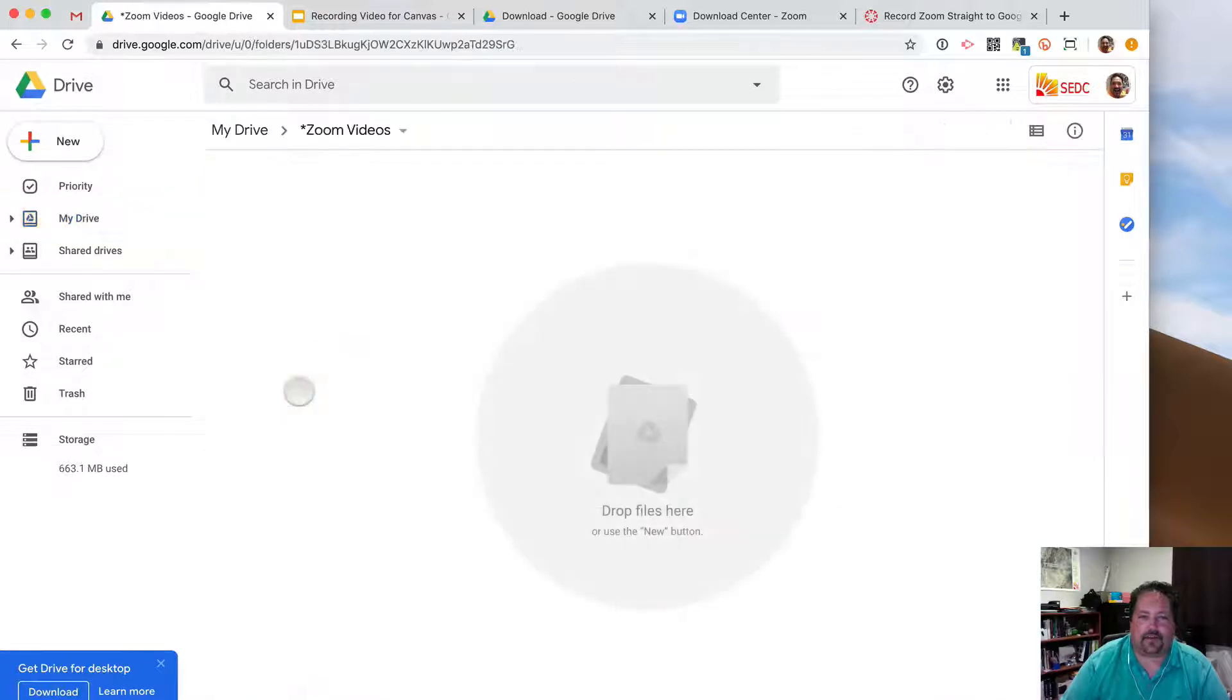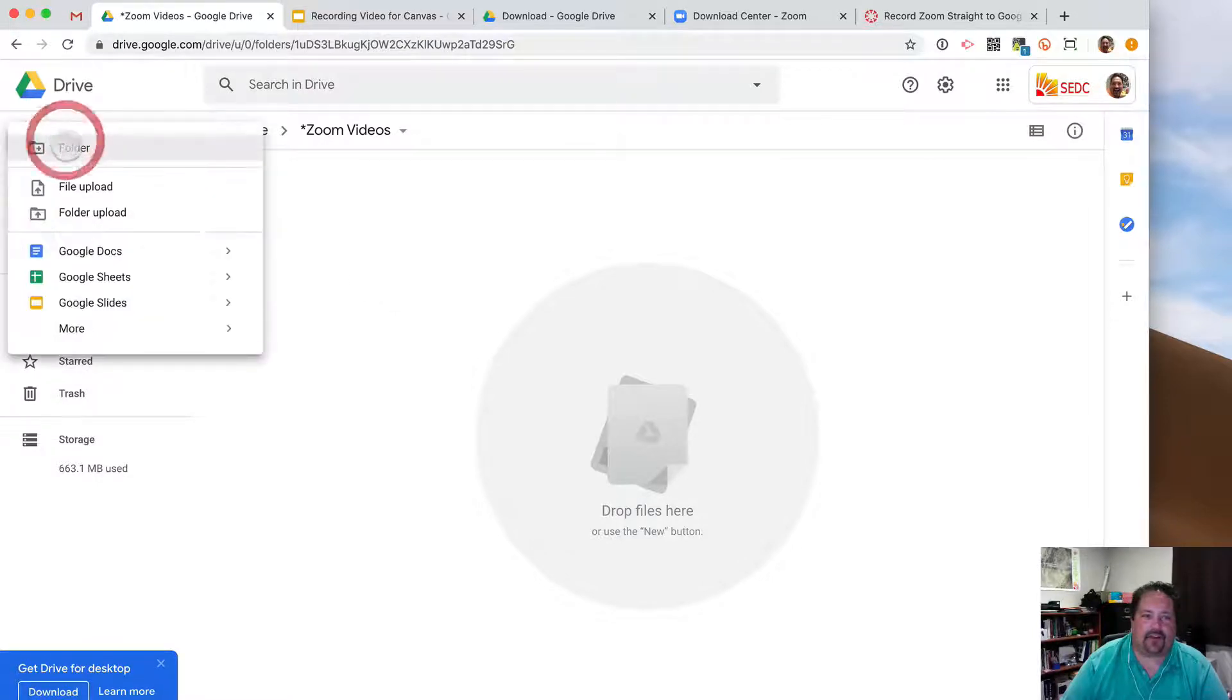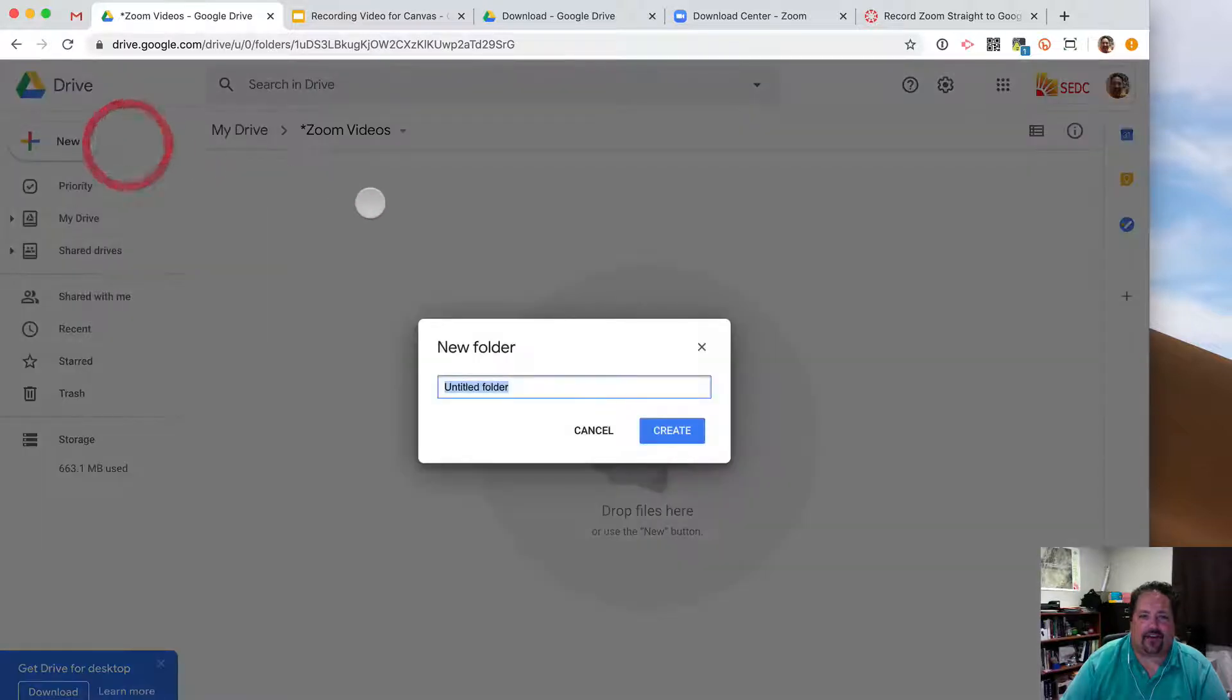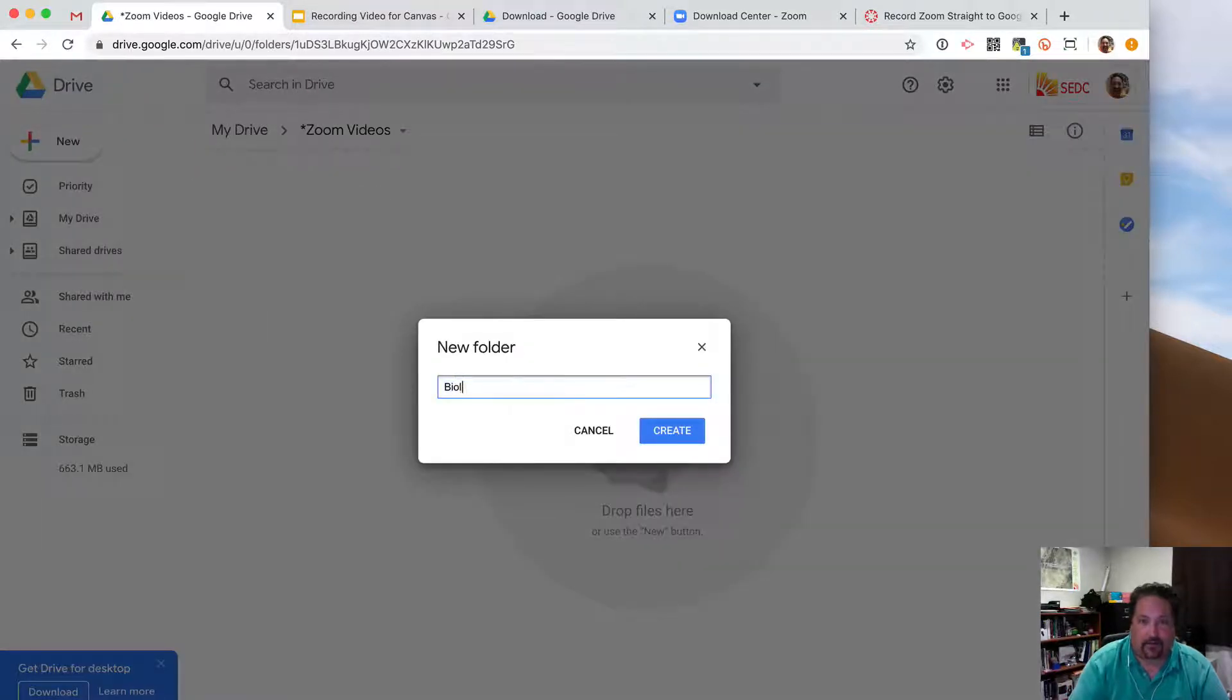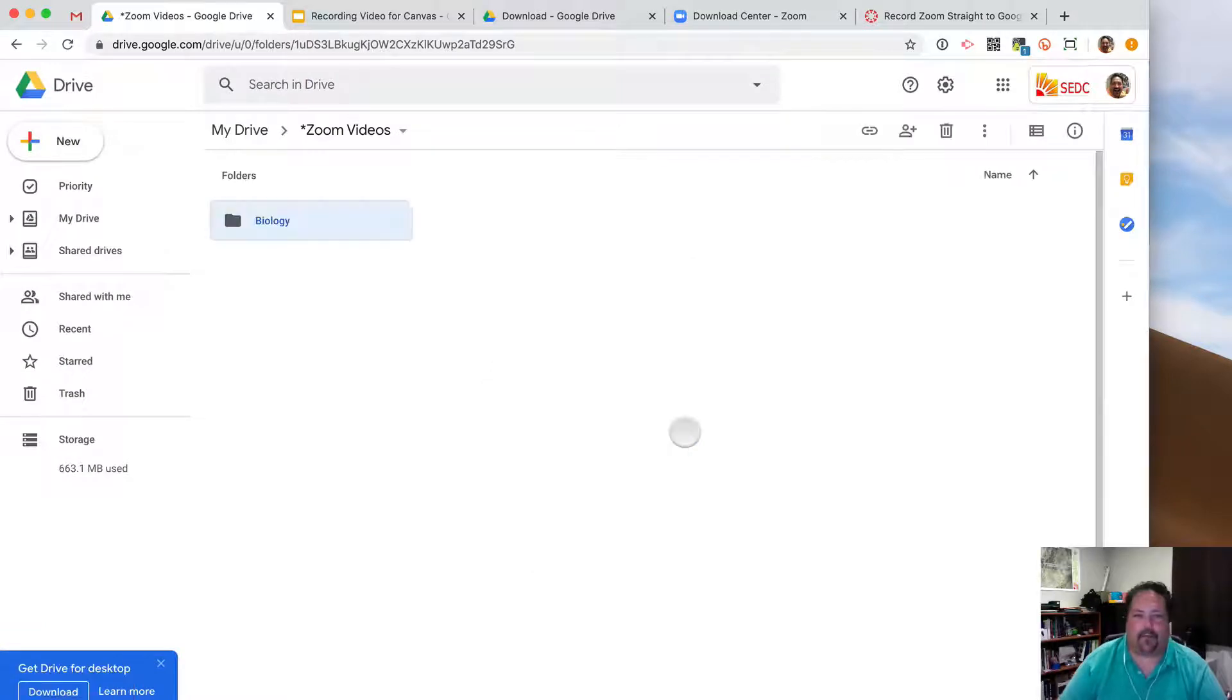Another tip, if you have other classes or if you want to record different subjects, you can also create new folders. And so I'll call one called Biology, and whatever you want to do. You can separate it up however you want.